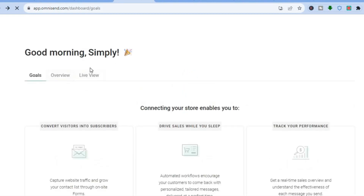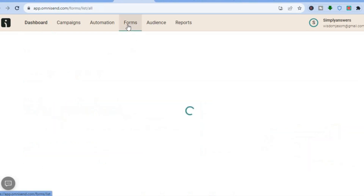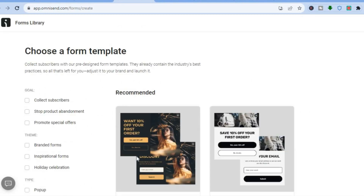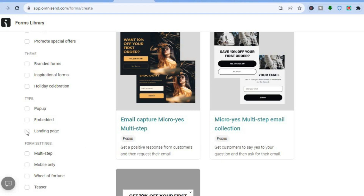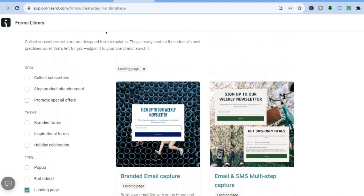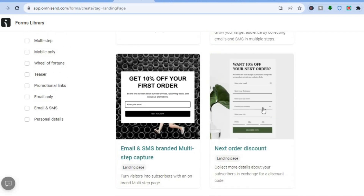Another thing you can do with OmniSend — once on the dashboard — is create a landing page. Go over to the top menu option and tap on Forms. Once you have tapped on Forms, tap on View Other Form Types. Then scroll down on the left-hand menu and select Landing Page. You will see numerous templates to choose from. Once you find a template you like, all you have to do is tap on Use Template.